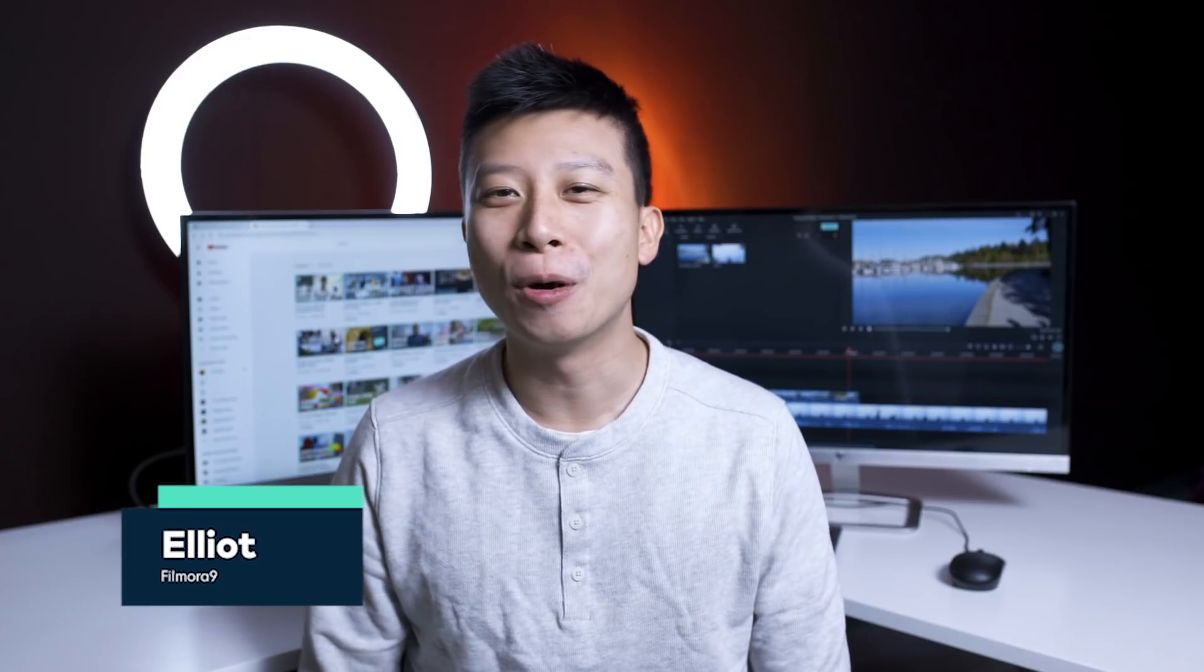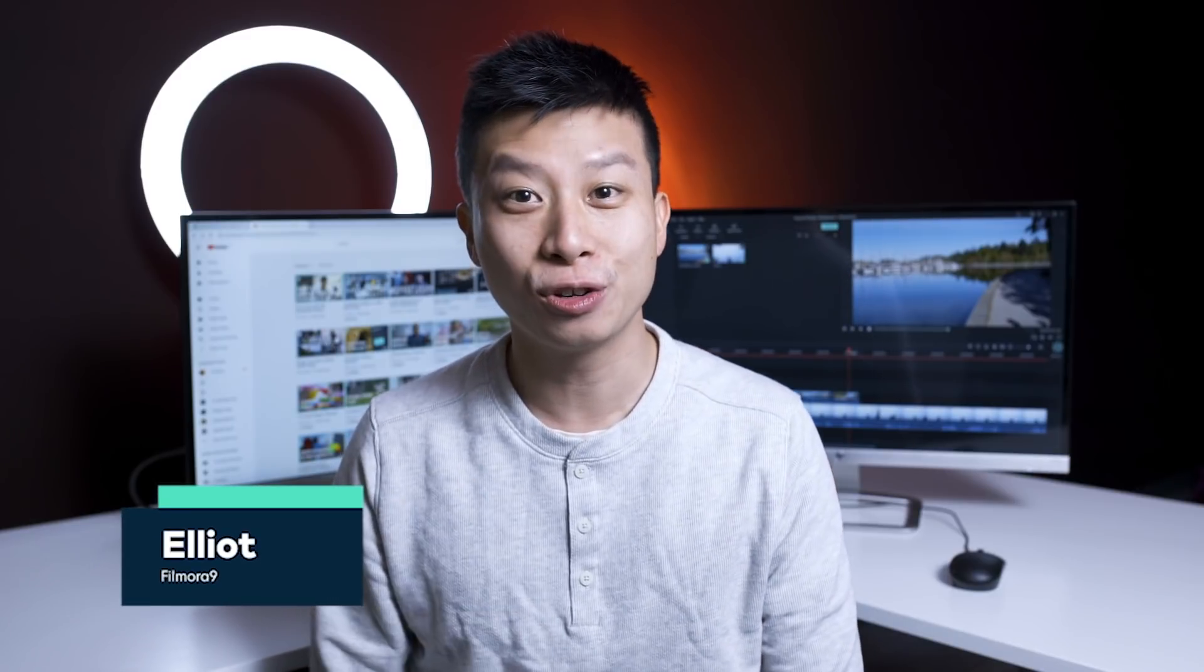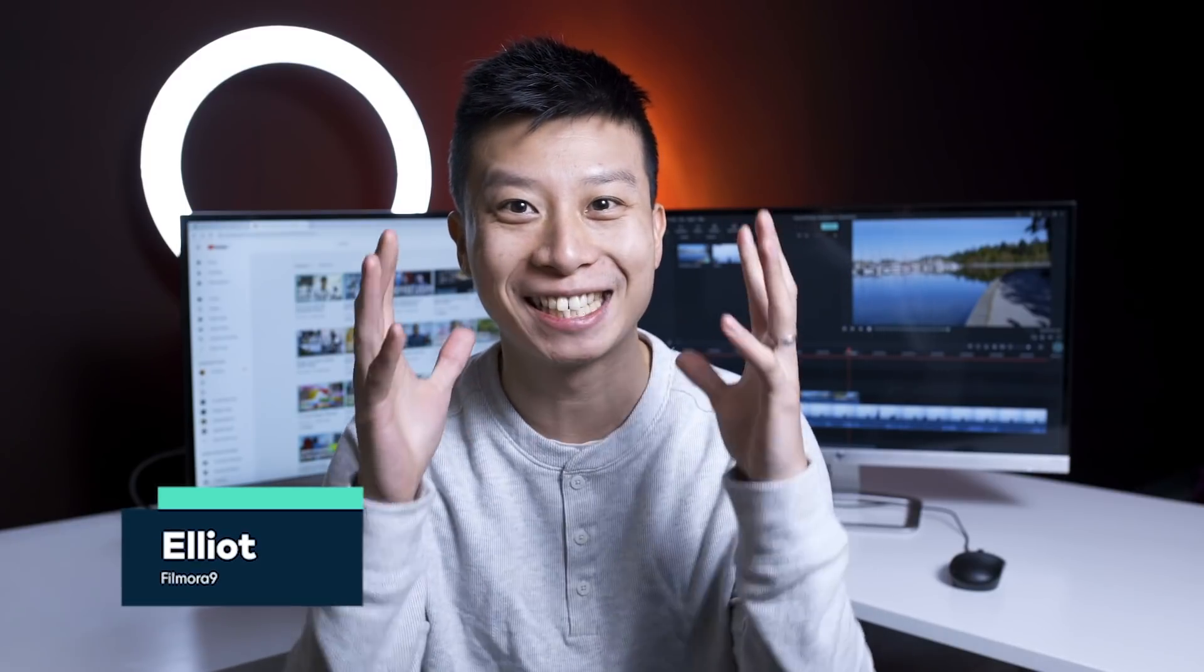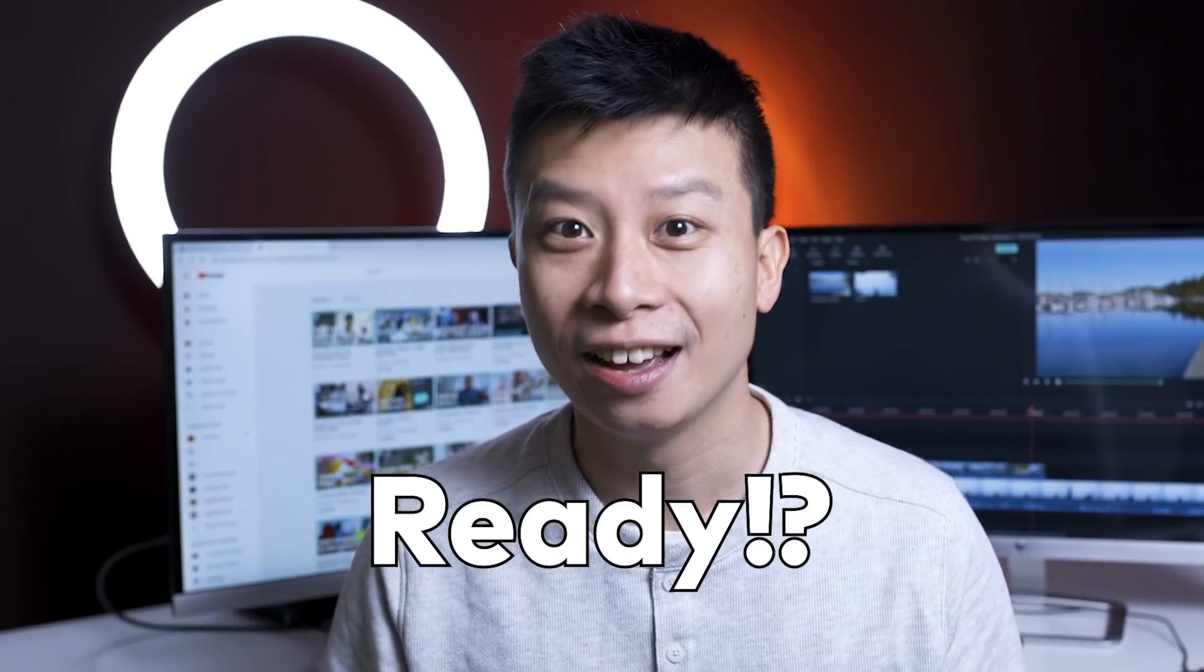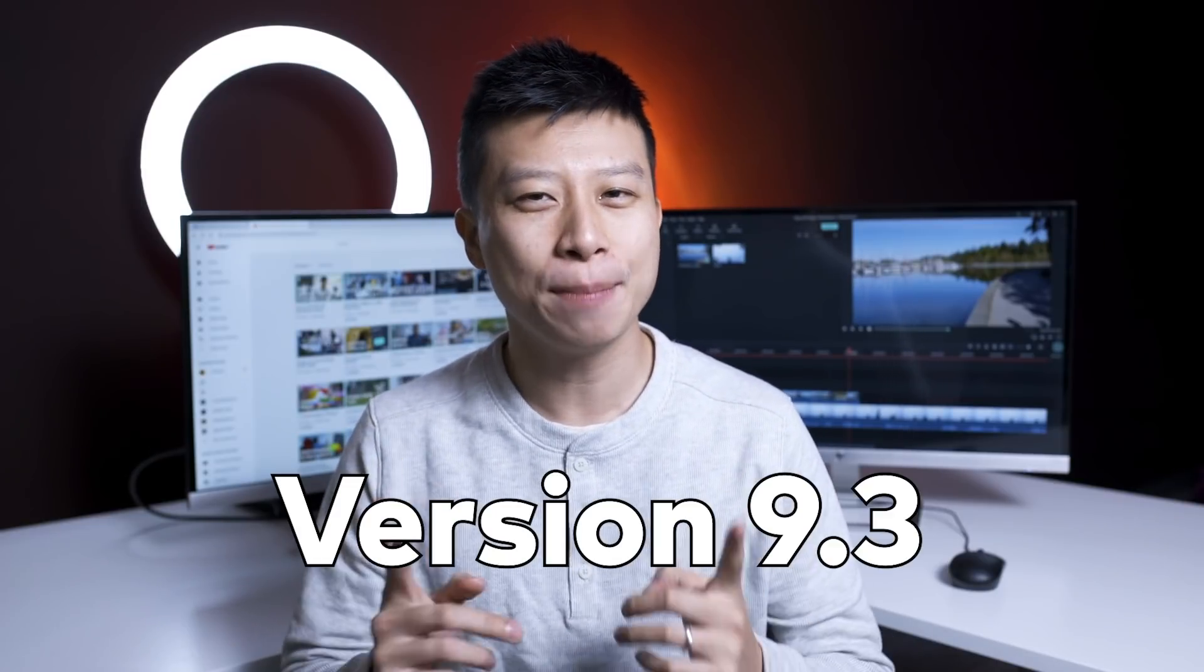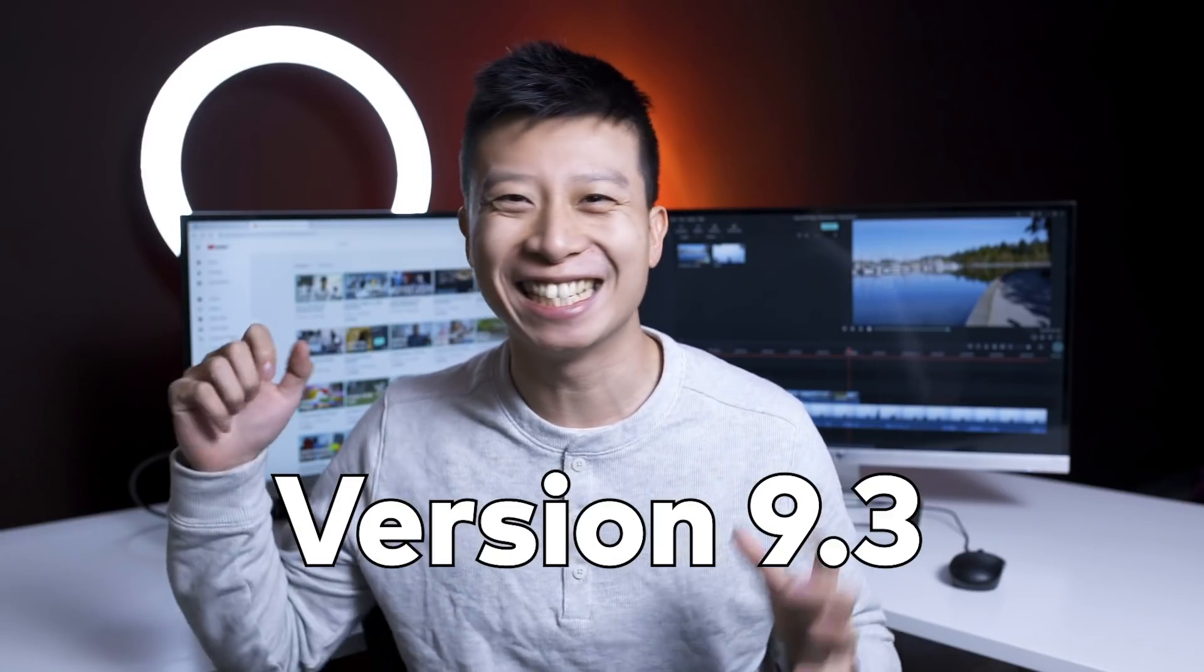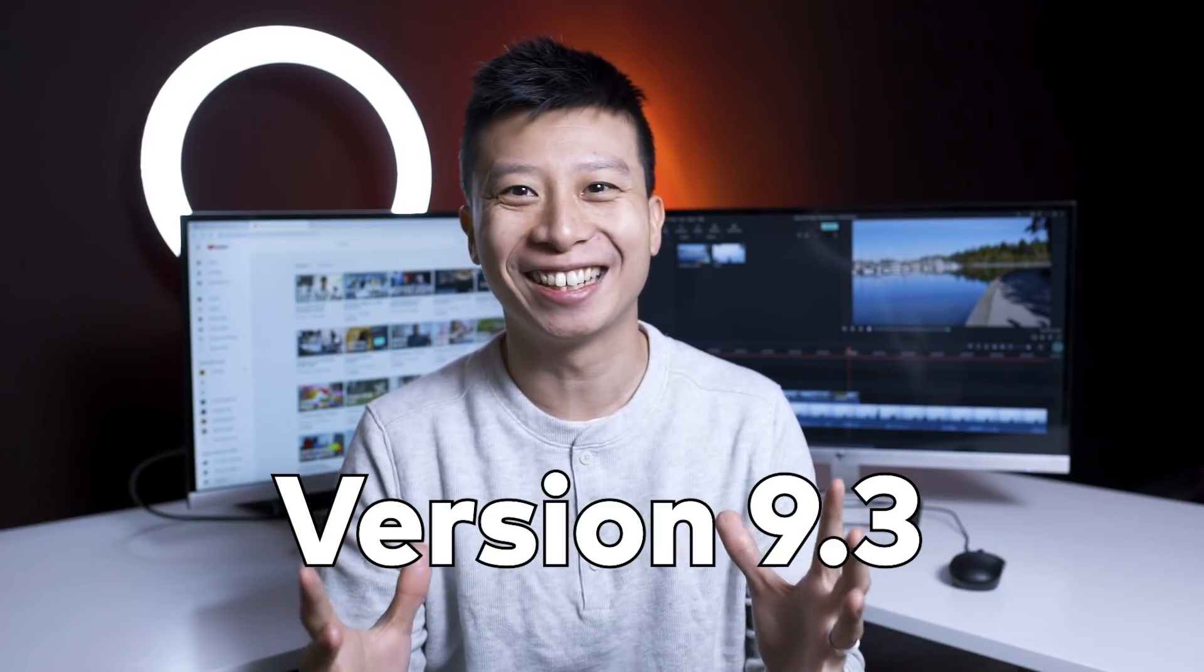Hey everyone, it's Elliot from Filmora and I'm here to announce some exciting news. Ready? Our latest version update 9.3 is here!